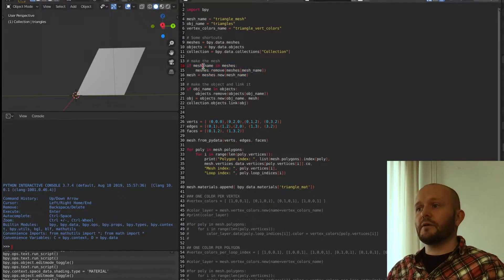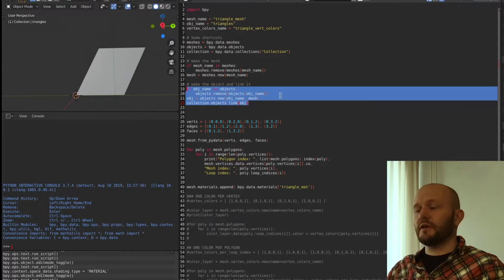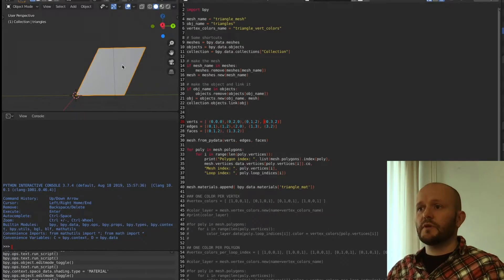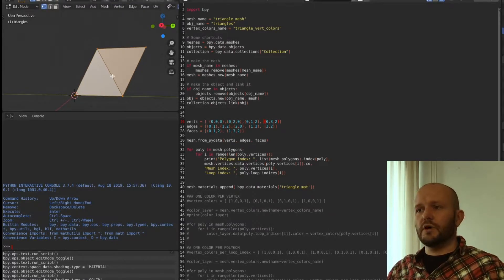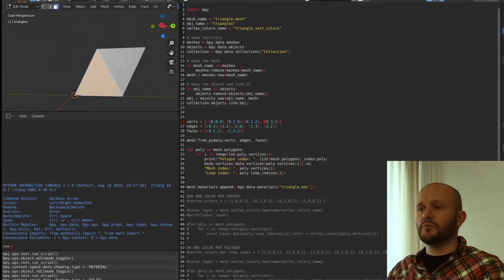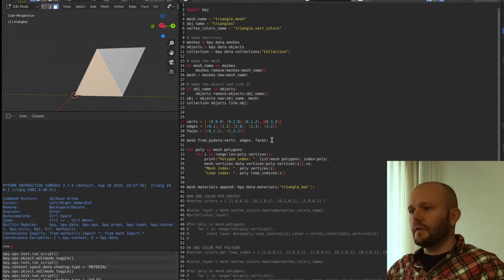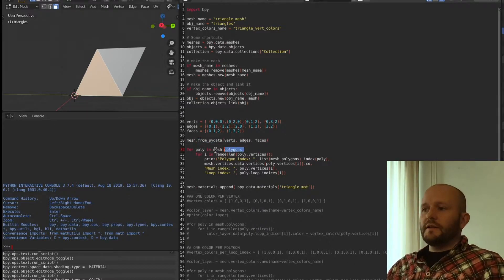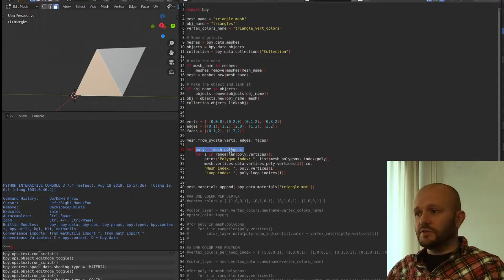I made a few shortcuts for meshes, objects, and the collection used in the Blender file. Here I make a mesh if it doesn't exist already, make an object and link it to the collection. I defined a few vertices, edges, and faces — what I made is a double triangle: four vertices and two faces.